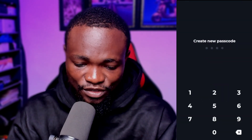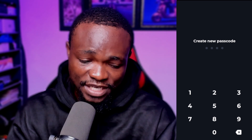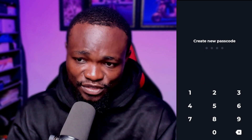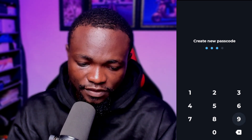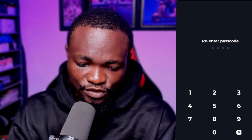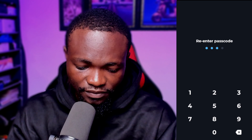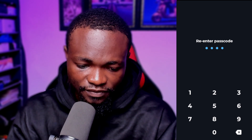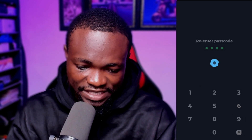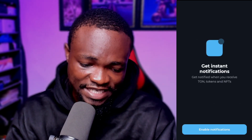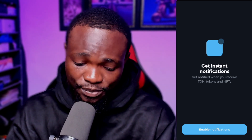Now we are going to go over and create a new wallet. Click on 'Create New Wallet.' It's going to ask you to create a passcode, so I'm going to select a passcode right now for my wallet. It then asks me to re-enter the password once again.